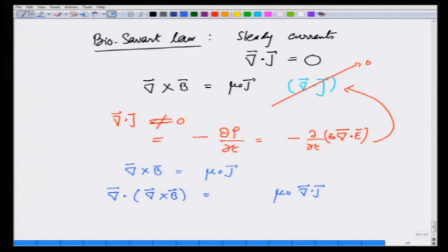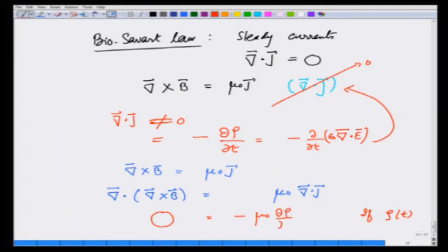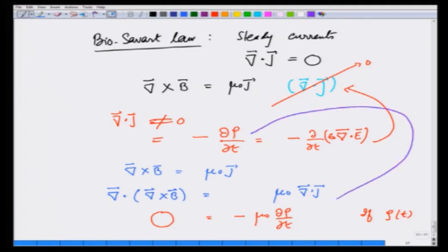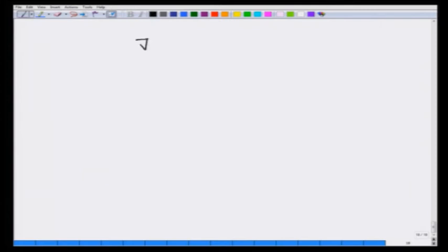Now, divergence of curl is always 0 mathematically. So the left-hand side is always 0. On the other hand, if charge density rho is a function of time, the right-hand side has to be minus mu 0 d rho/dt, which is not 0 — and therefore there is an inconsistency in this equation. How do we remove that inconsistency? Let us try: del cross B equals mu 0 j plus another vector v, so that when I take the divergence on both sides the answer comes out to be 0 on both sides.